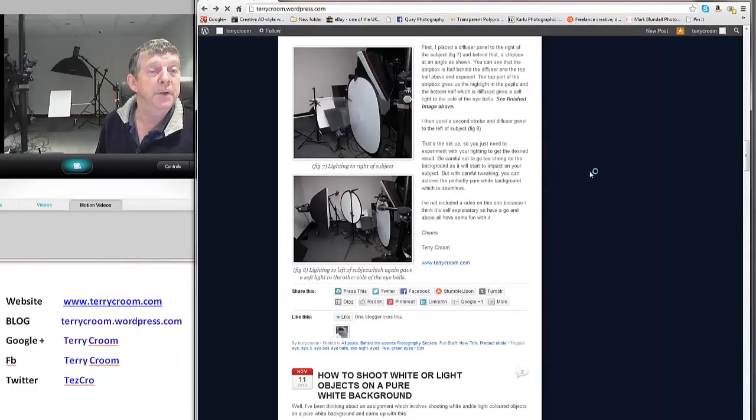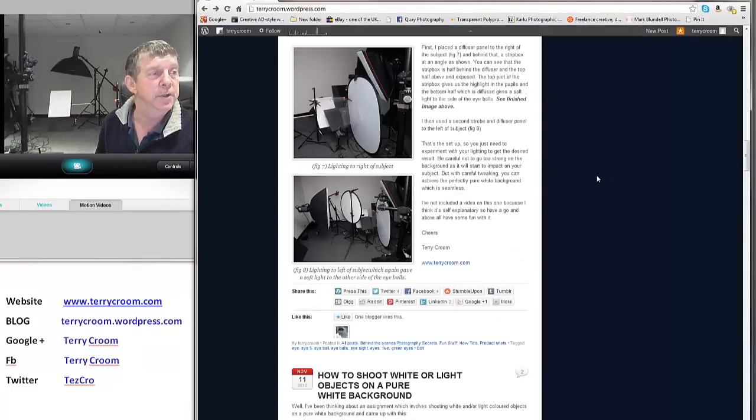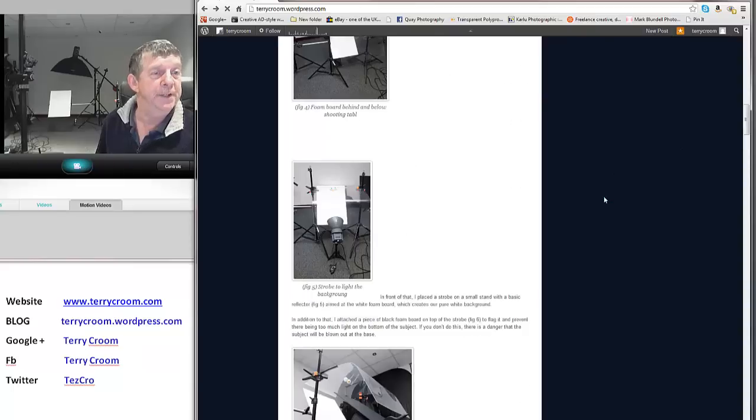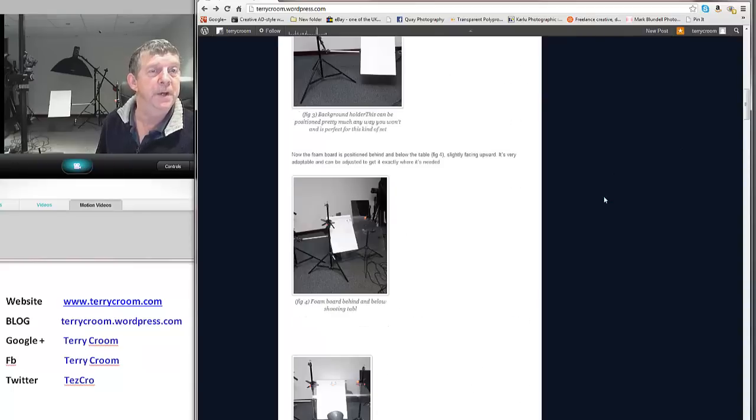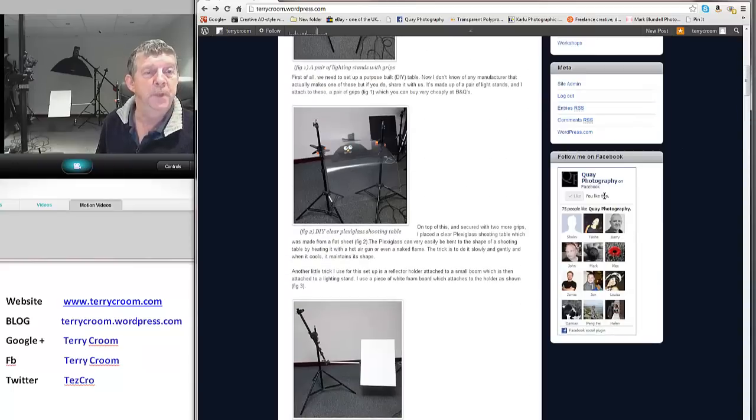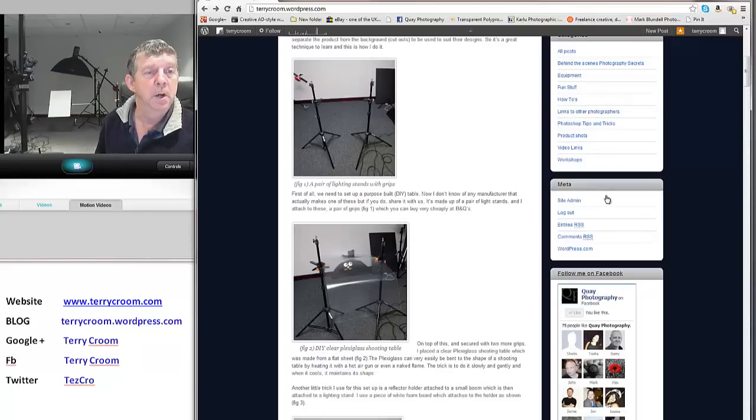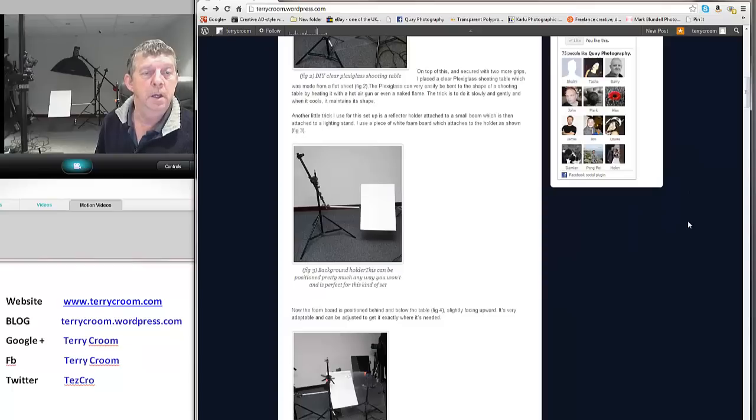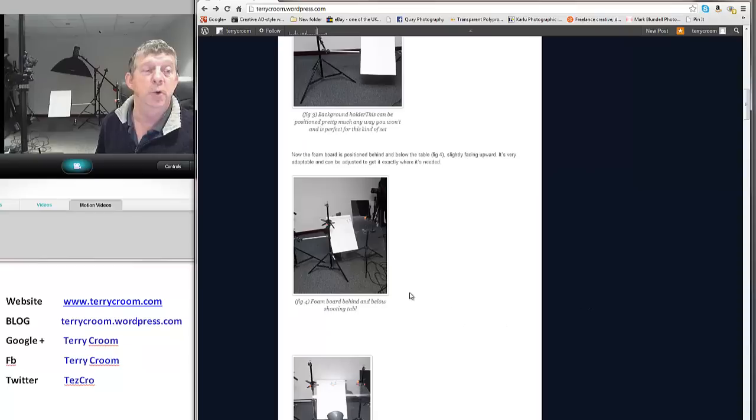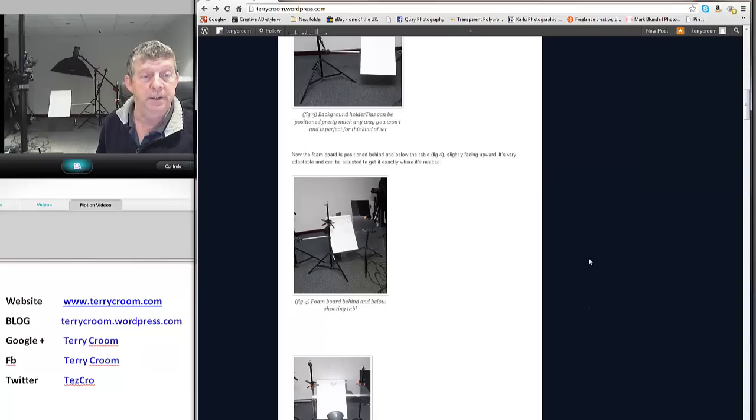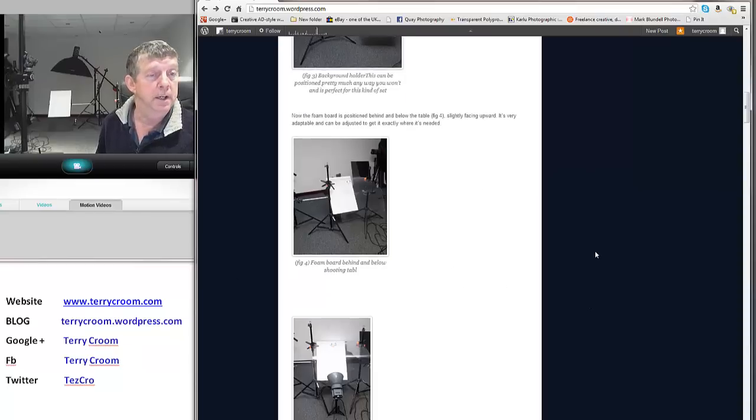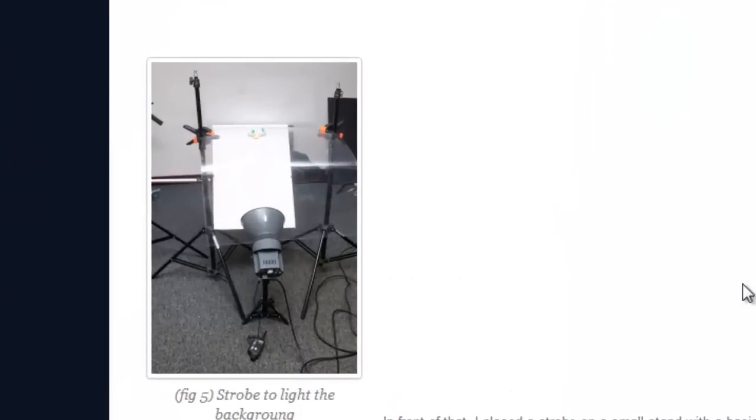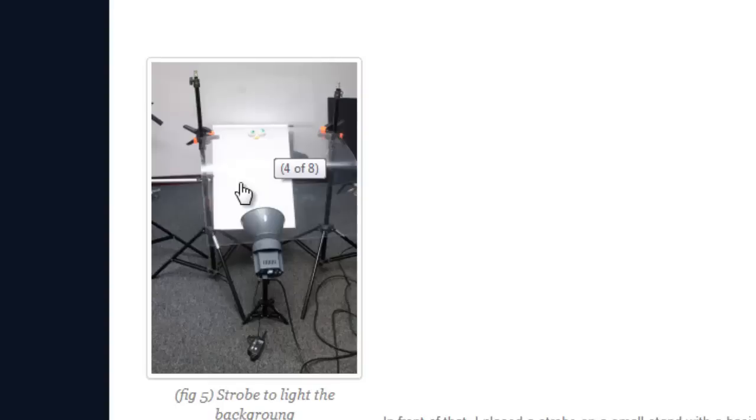So that's the technique I use. There are other ways of doing it but this way is fairly simple. One of the advantages of this technique is you're not restricted to pure white backgrounds. You can put any color card down here.